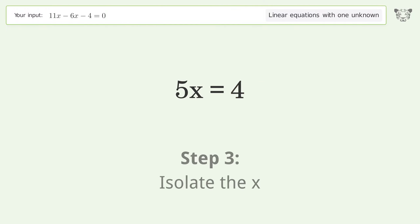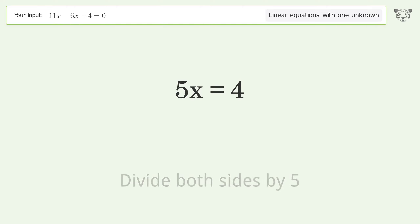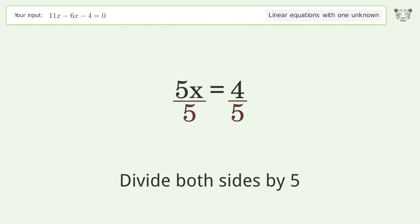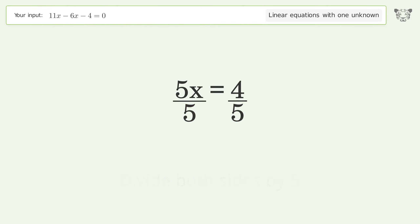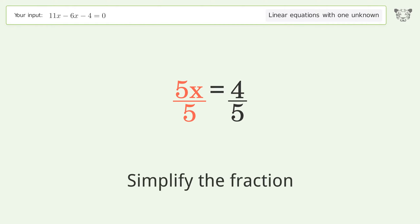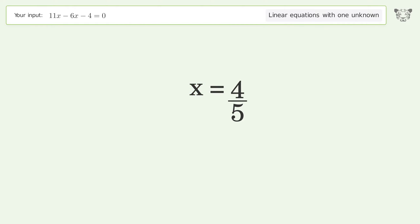Isolate the x — divide both sides by 5. Simplify the fraction, and so the final result is x equals 4 over 5.